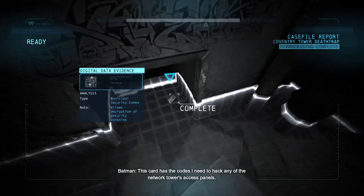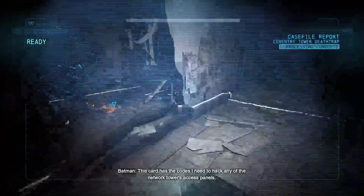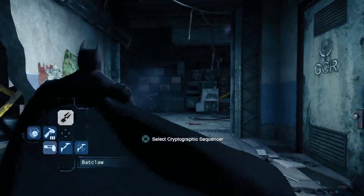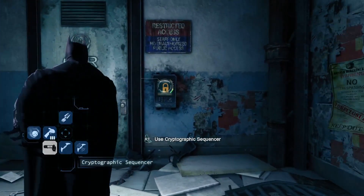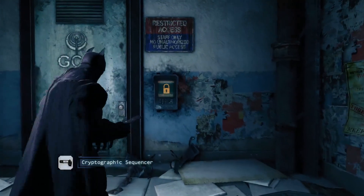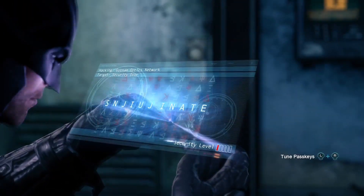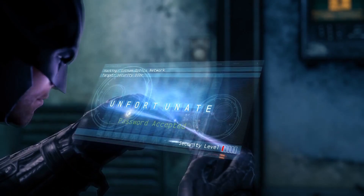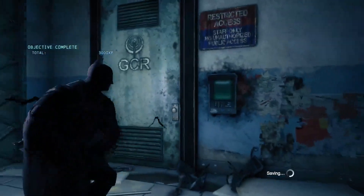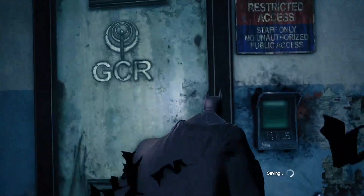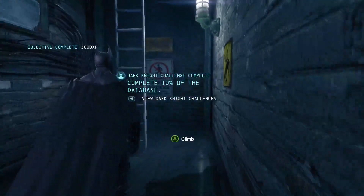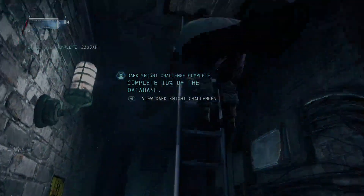This card has the codes I need to hack any of the network tower's access panels. This card has the same code.